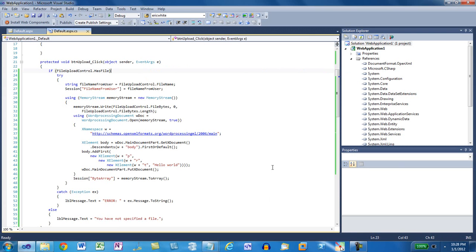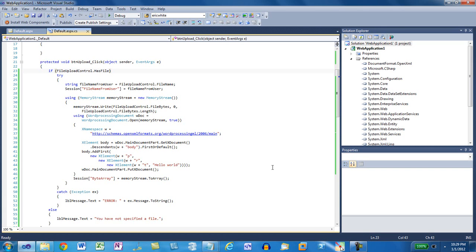The key point about this code is it's pretty short code. It enables an end user to upload an OpenXML document into an ASP.NET web application. It then uses the OpenXML SDK to modify that document and then it enables the end user to download that modified document.